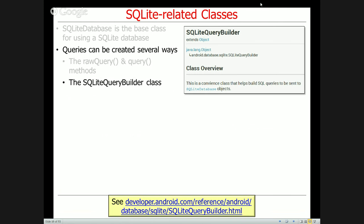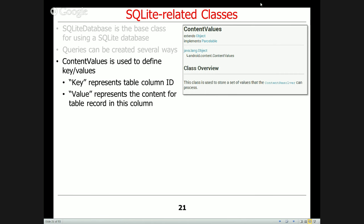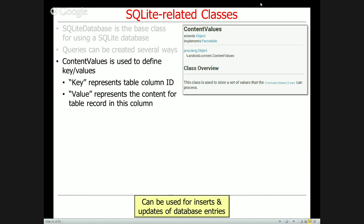For querying the database — arguably the most common operation — there's a query method with parameters that can be filled in, a rawQuery method which is lower level, and also a QueryBuilder class you can use with the builder pattern. I tend to use query a lot but QueryBuilder is also very popular. There's also the ContentValues class, used to define key-value tuples where the key is the table column ID and the value is the content for the table record, typically used for inserts and updates.